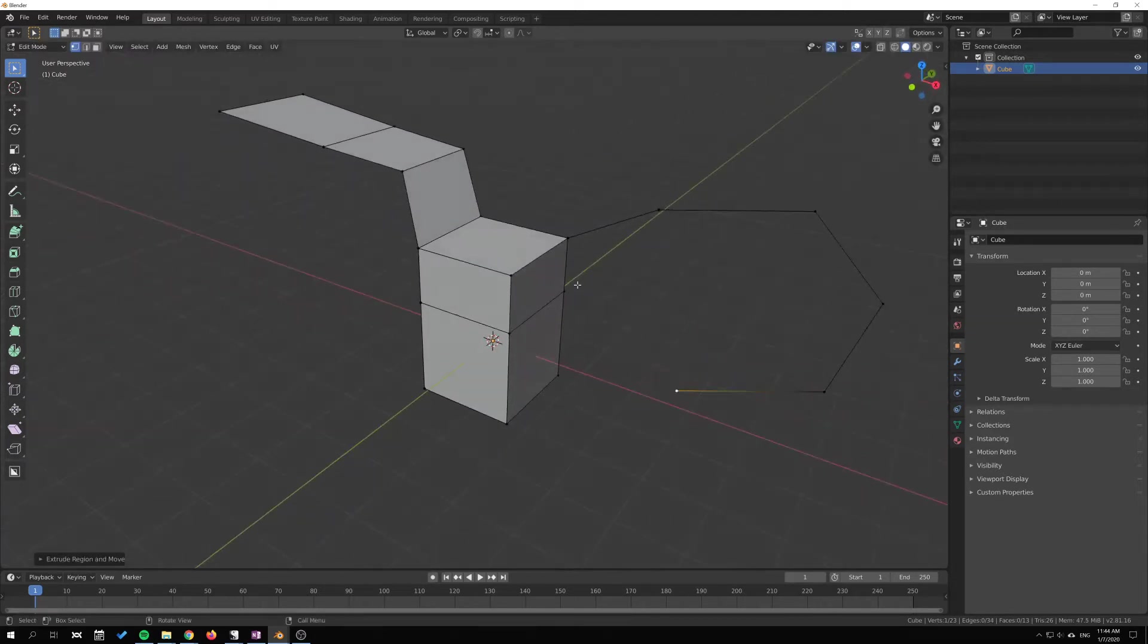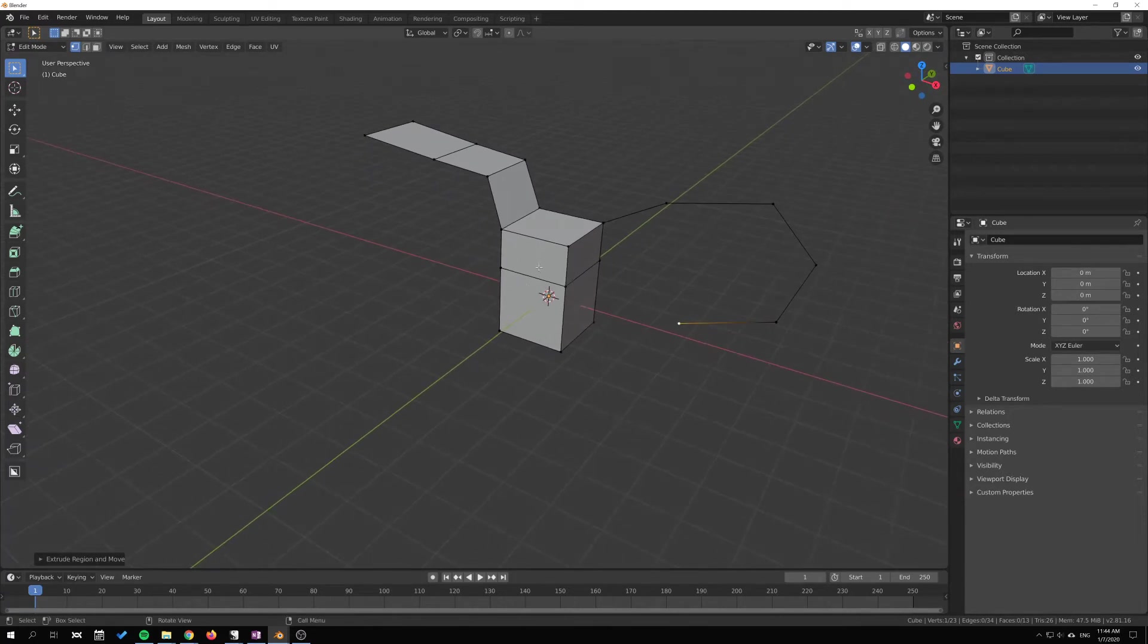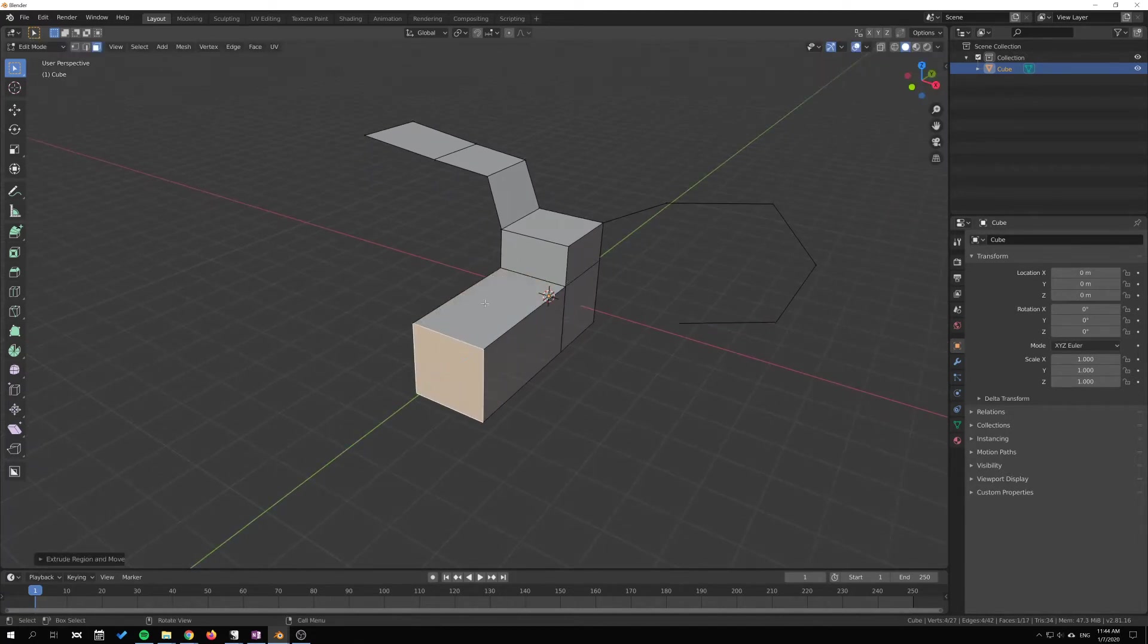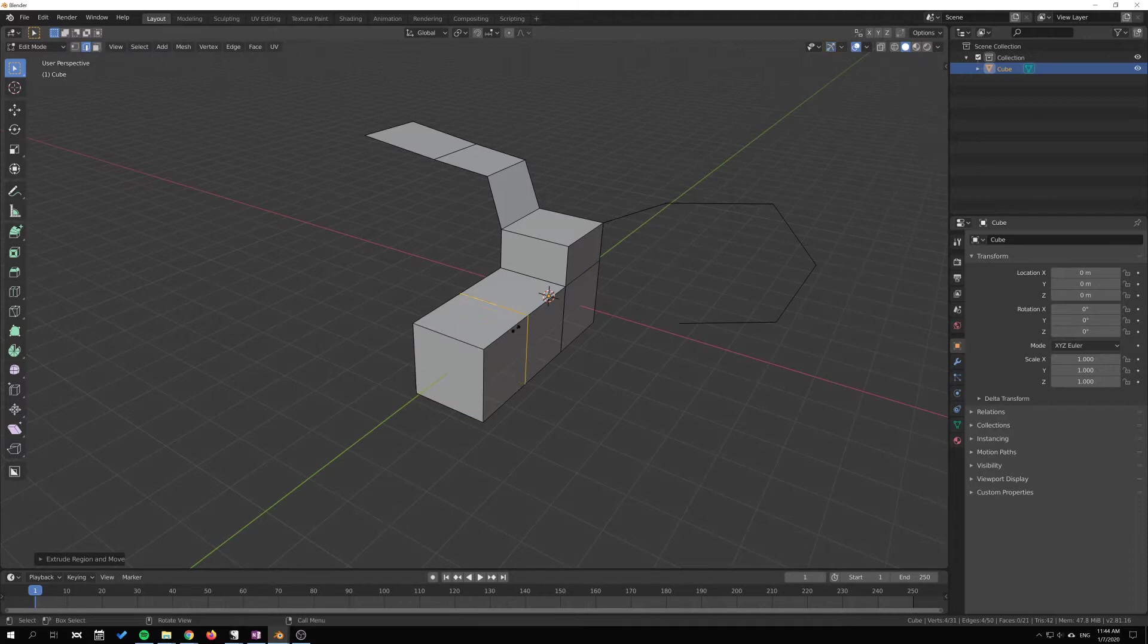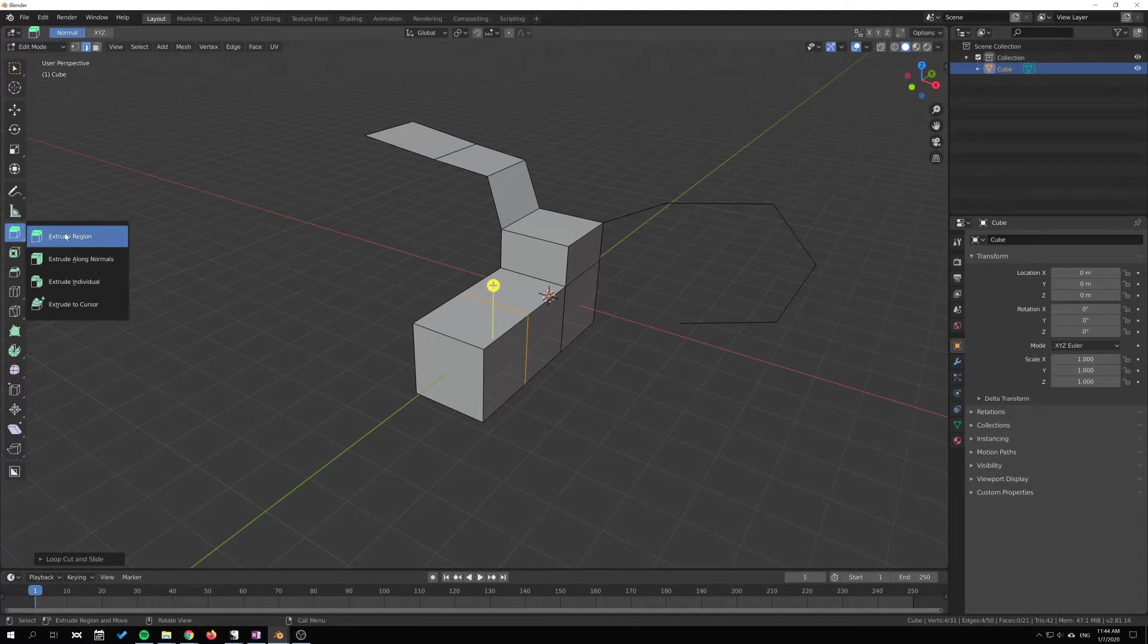We can also extrude whole faces. If we go here in the panel, you can see that the extrude tool—this should be the icon—by default it's available from here as well as through the hotkey.